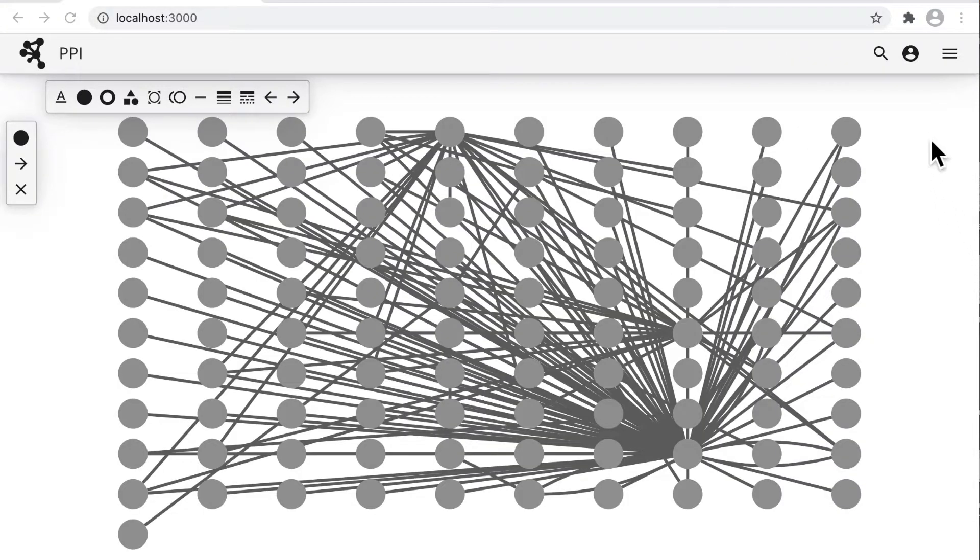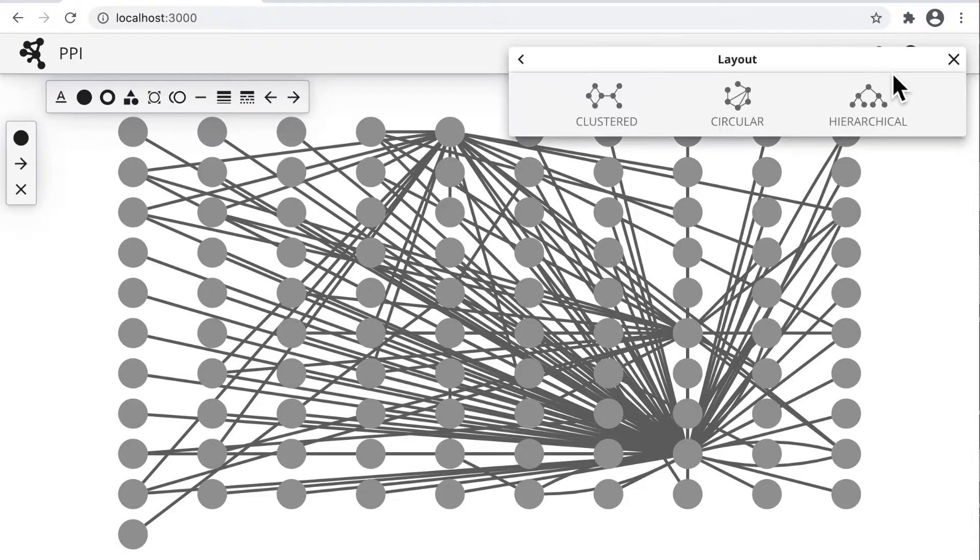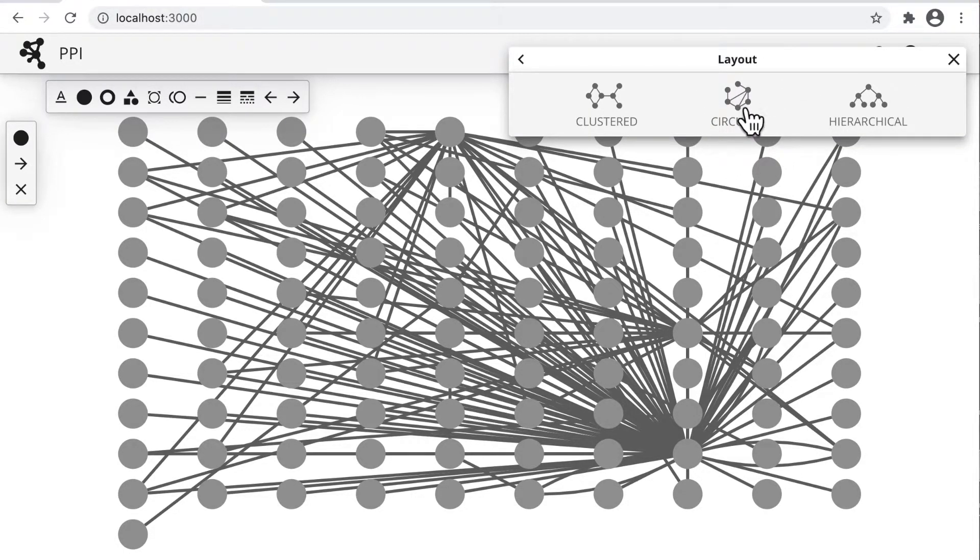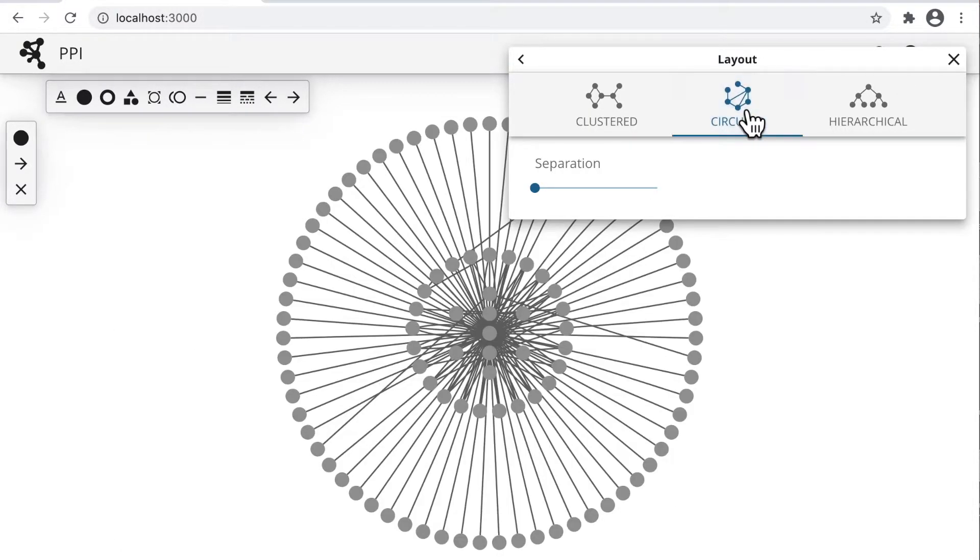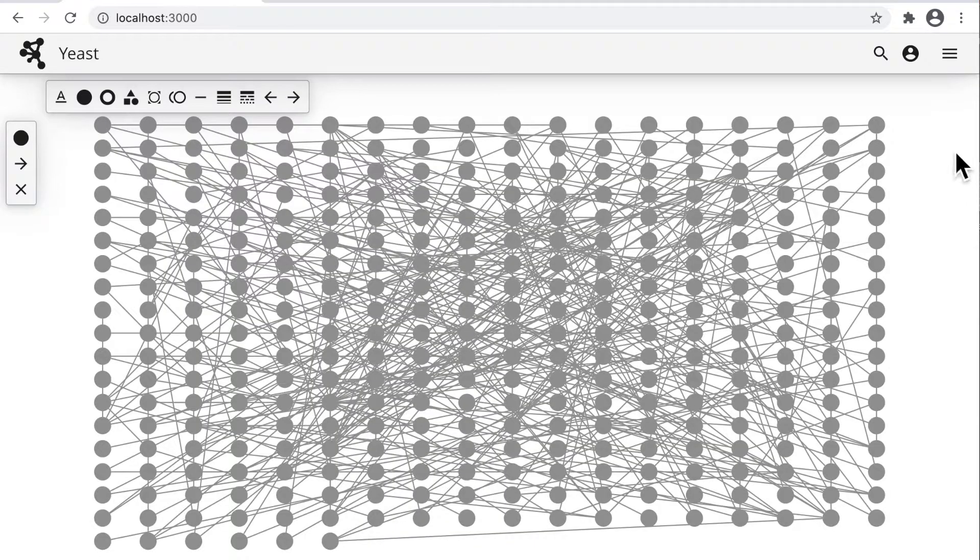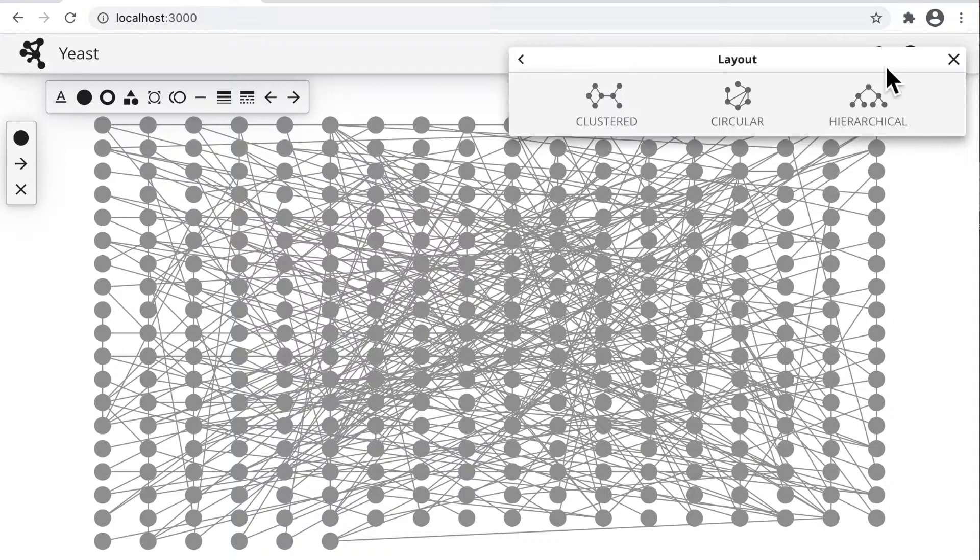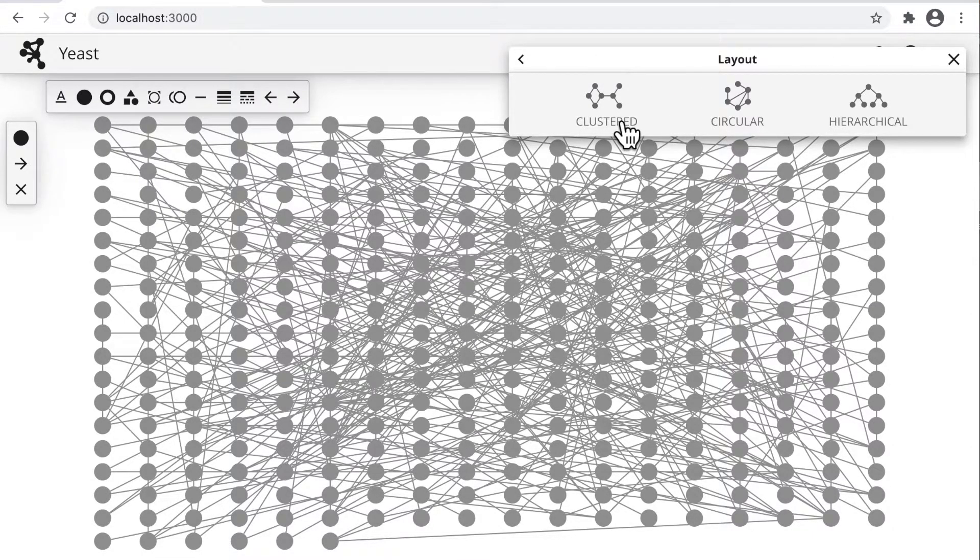In the second example, a network with two highly connected hub nodes is laid out with a circular layout. And finally, in the most familiar case, a network is arranged by an algorithm that emphasizes clusters of nodes.